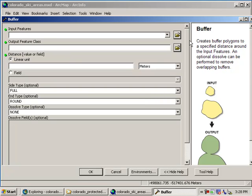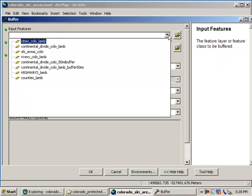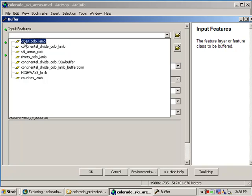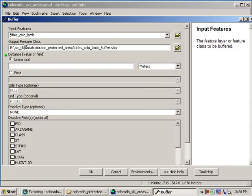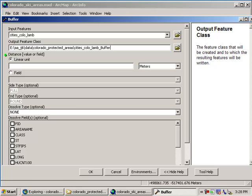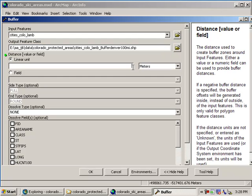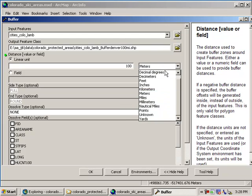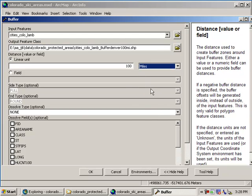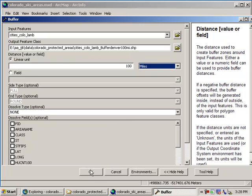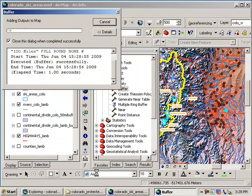Now, input features just like we did before. This time though, instead of buffering the continental divide, what are we going to buffer? We're going to buffer cities. Cities. Our output, we're going to name it, I'm going to call it buffer Denver 100 miles. I'm not putting any spaces in the name. I'm going to keep it. You can use underscores, but avoid using spaces. My linear unit is going to be 100 miles. That's what we've said. We want to find out how many ski areas are within 100 miles of Denver. So my unit is 100 miles. My input features are the cities. And my output feature name is going to be cities buffer Denver 100 miles. We don't need any of this stuff down here, so I'm just going to say okay.